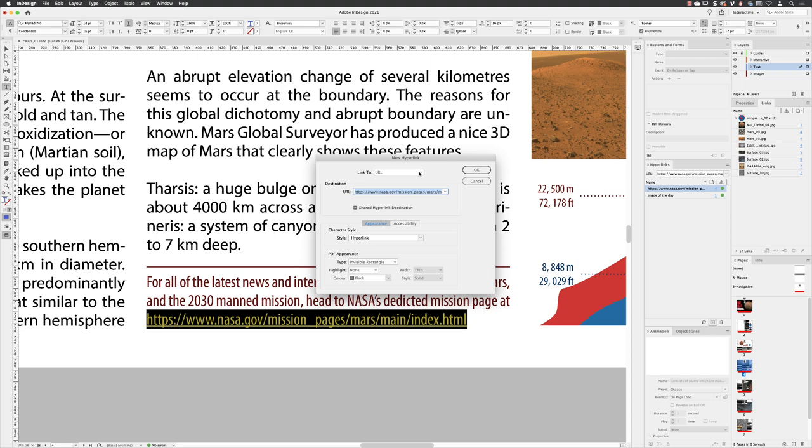It takes us back and gives us a link to our URL, and because the text was selected, it's put it in the address in there. It doesn't always do that, so that's why it's always handy just to copy the text for the URL.